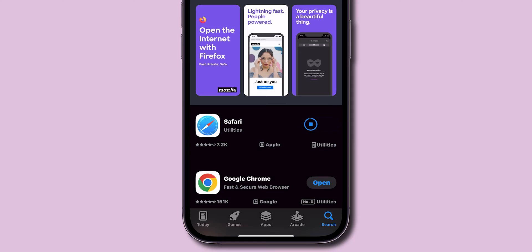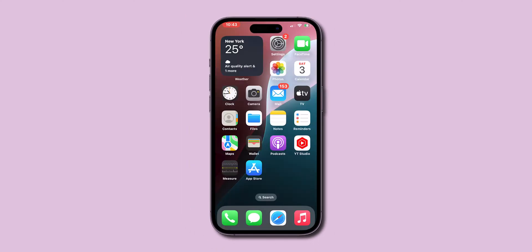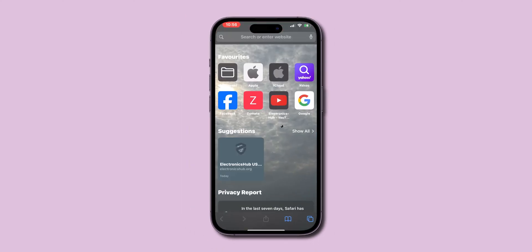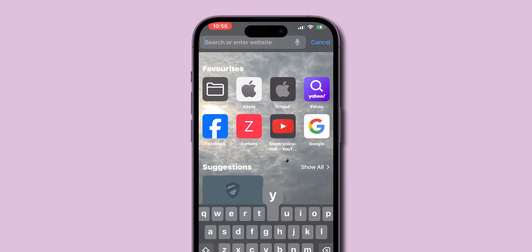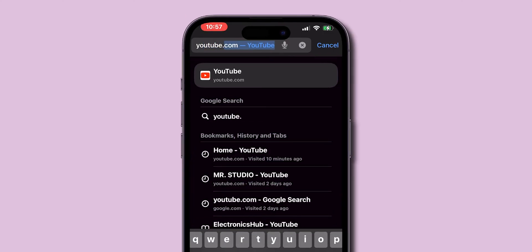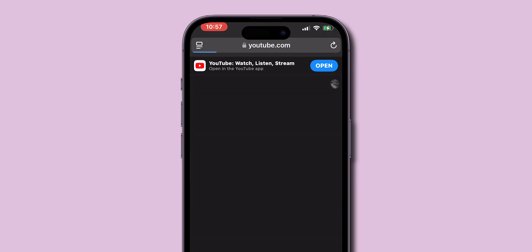Once your Safari is updated, open it from your home screen. Navigate to the website you want to view in desktop mode.